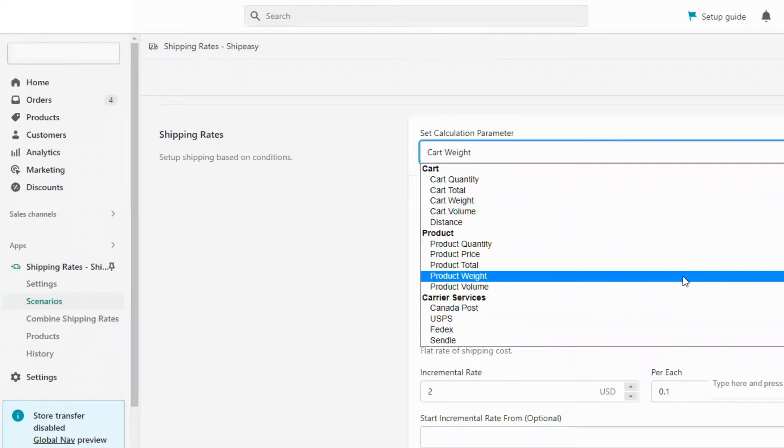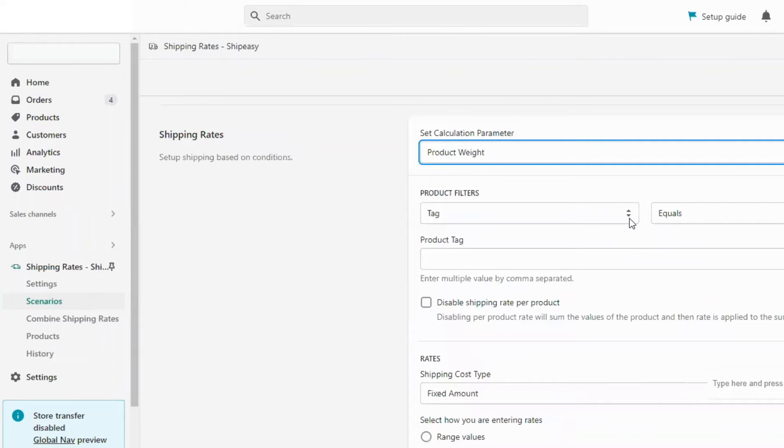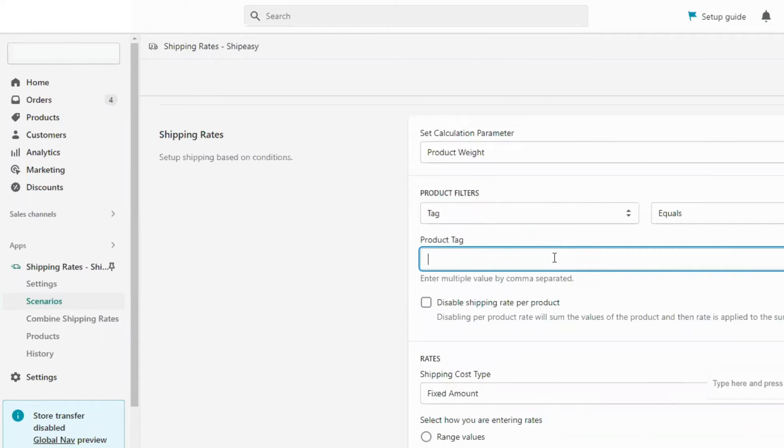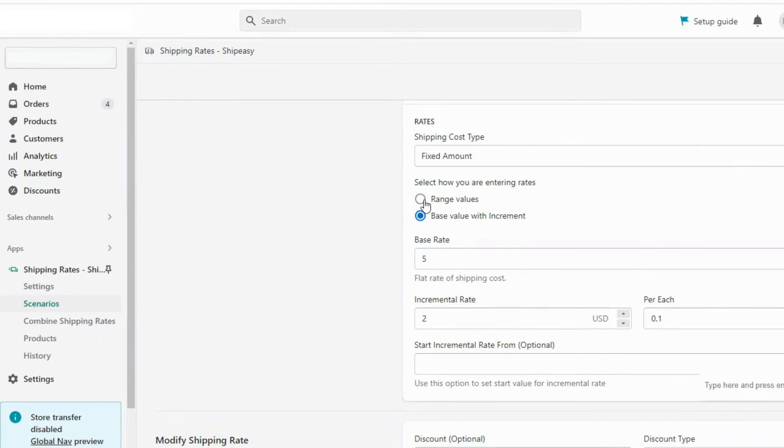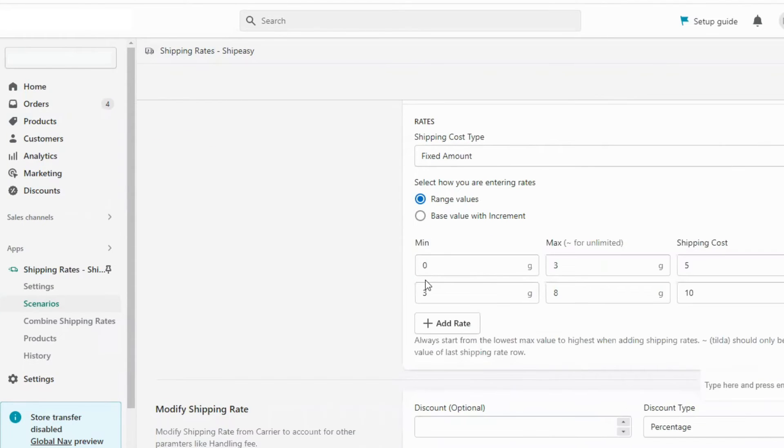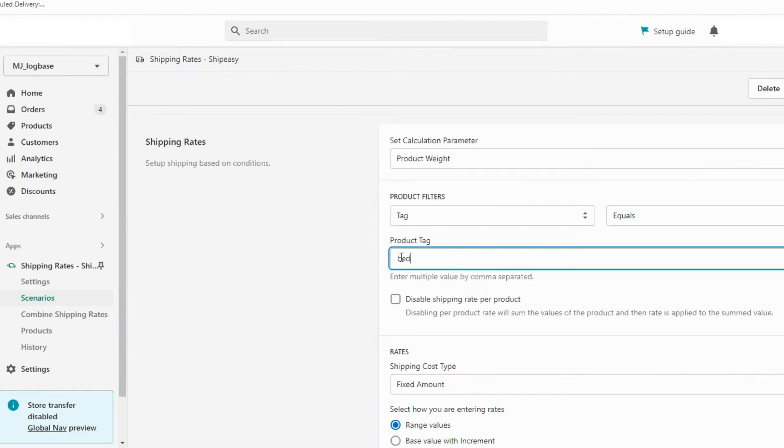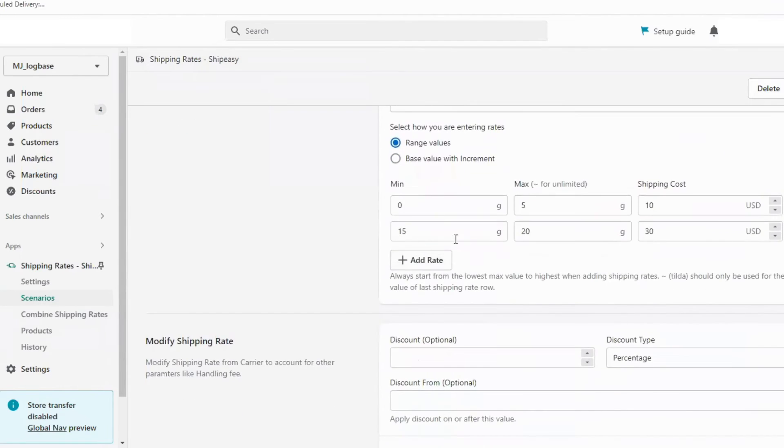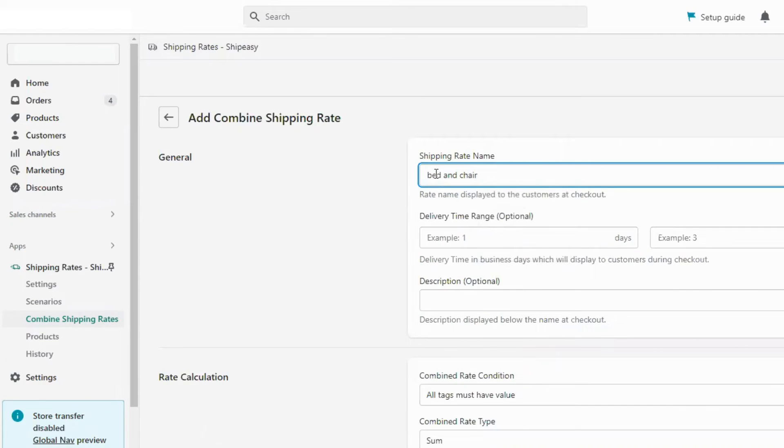If different products have different shipping rates by weight you can set the rate by product tag or SKU. You can enter the minimum and maximum quantity and the respective shipping cost. Likewise you can configure the rates for individual products.